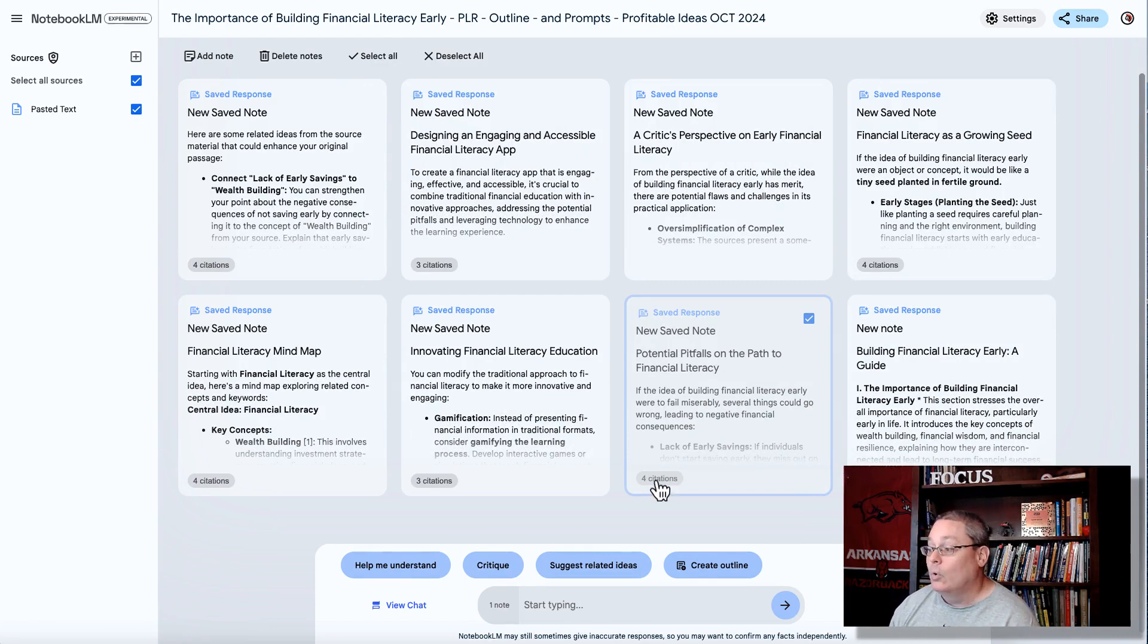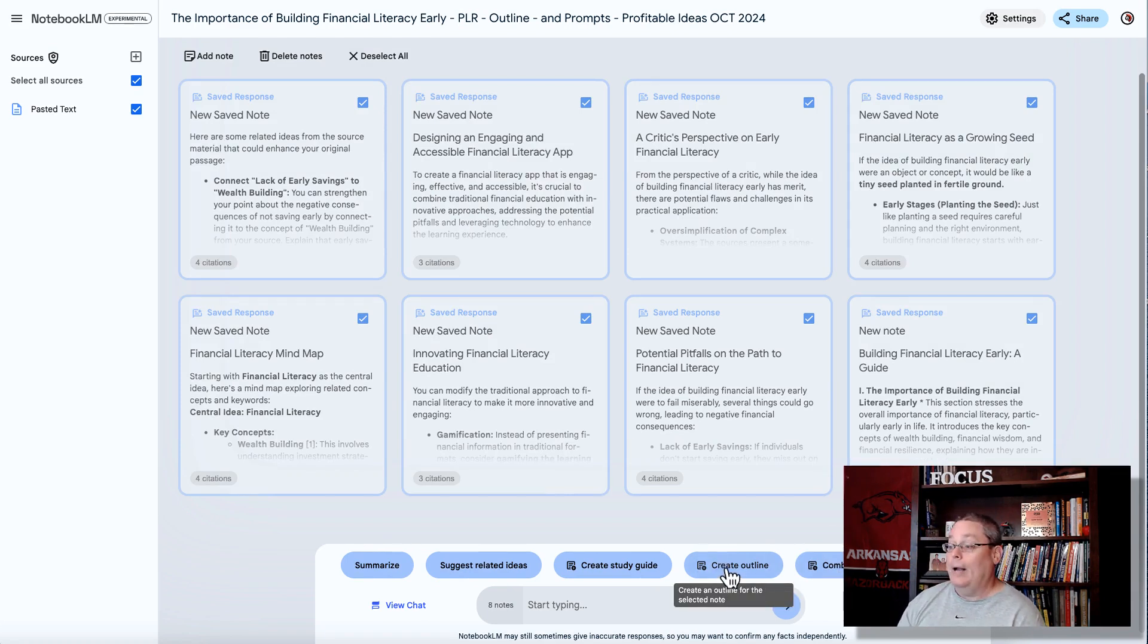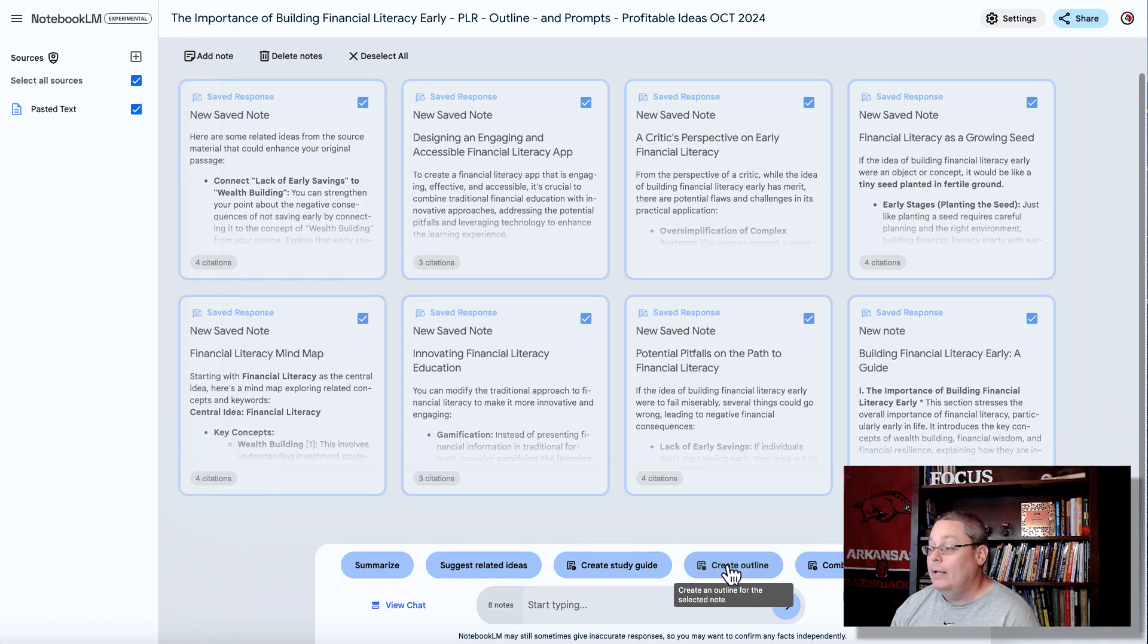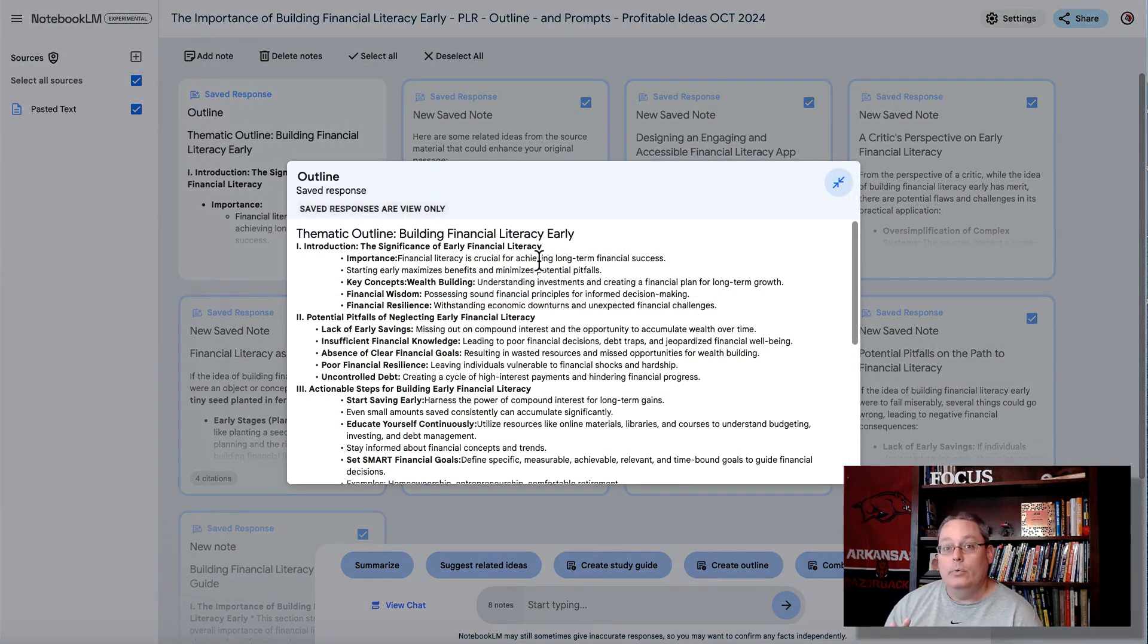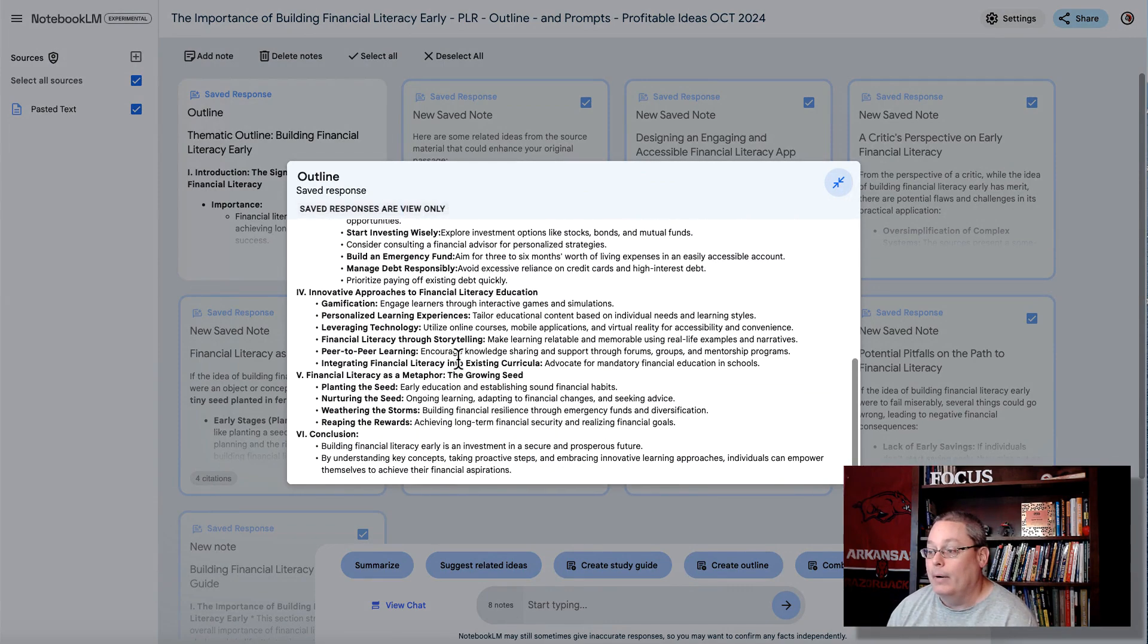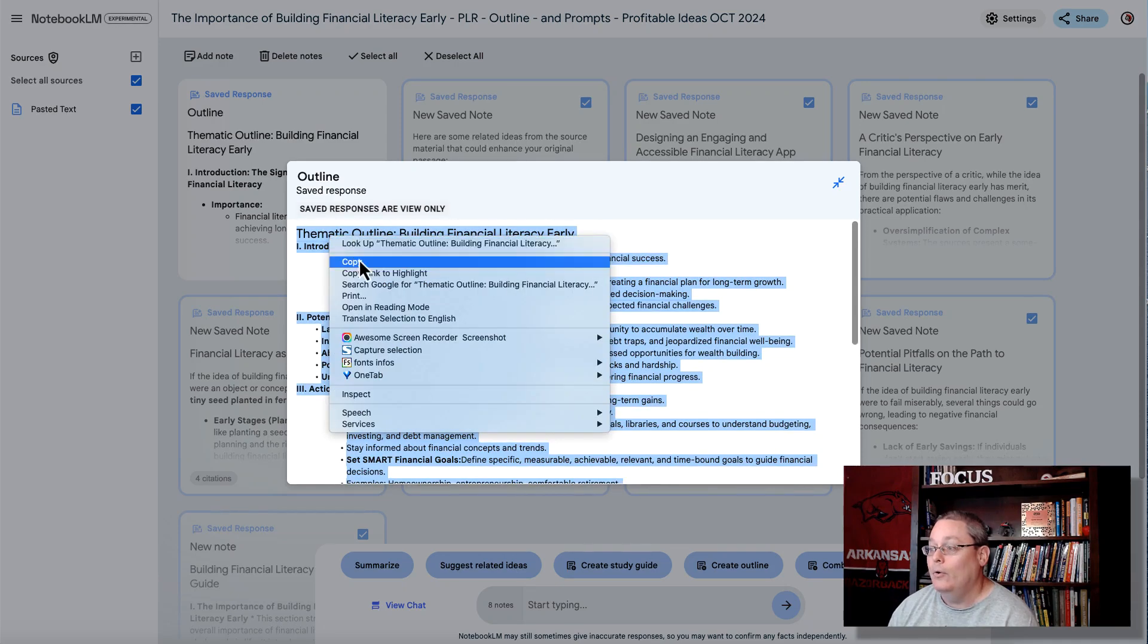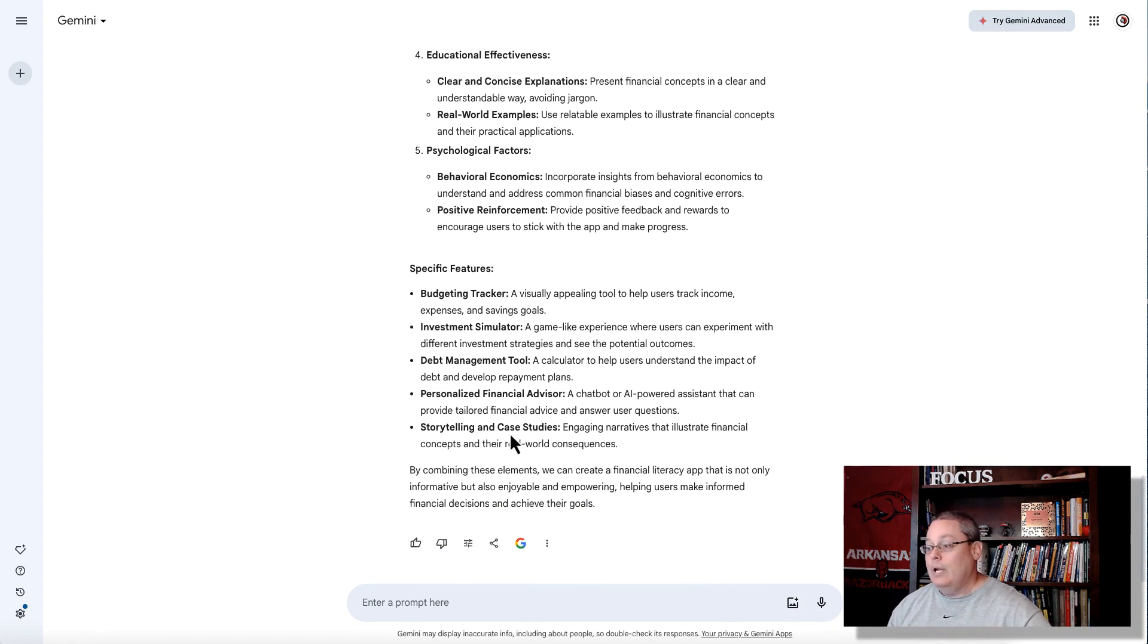Of course, at any point now, we can select all of these, and we could combine to a note, or we could create one outline, create a study guide, or we could even summarize what we've done so far. But let's go ahead and select Create an Outline. And now we have a note inside of our Notebook LM that is a complete outline of everything that we brainstorm. And if we wanted to, we could take this outline over to Google AI, or I think that's the next step after we brainstorm it, is we come over and we say, OK.